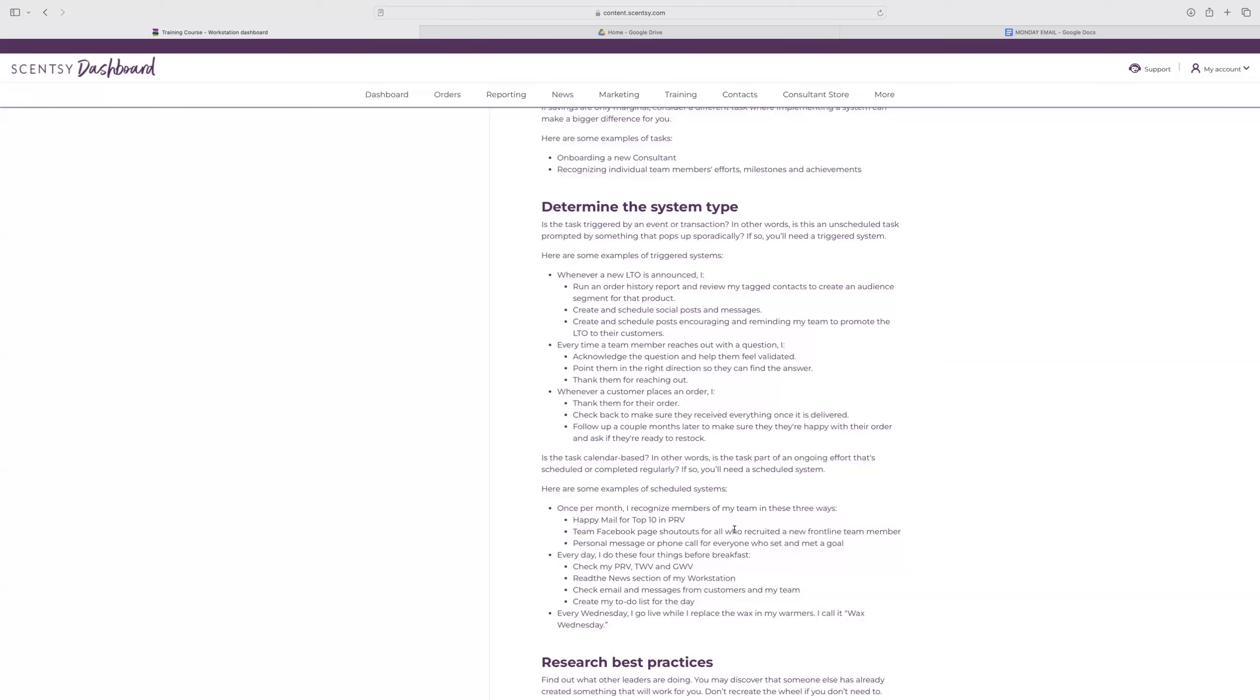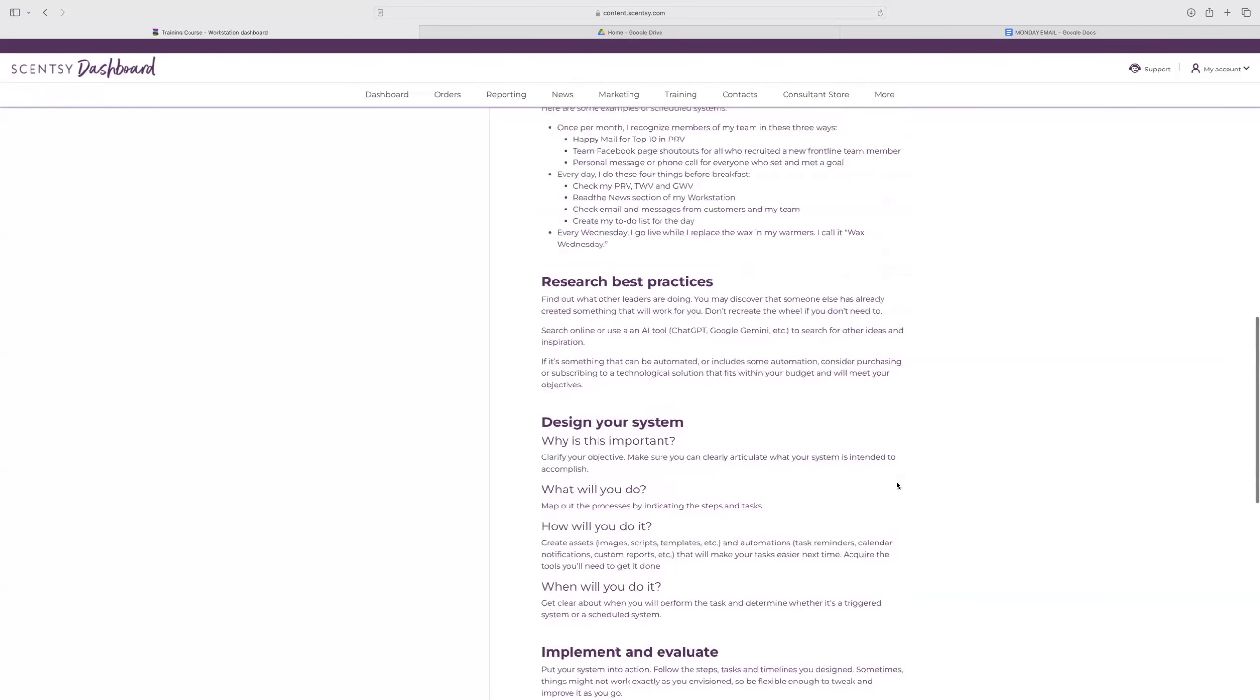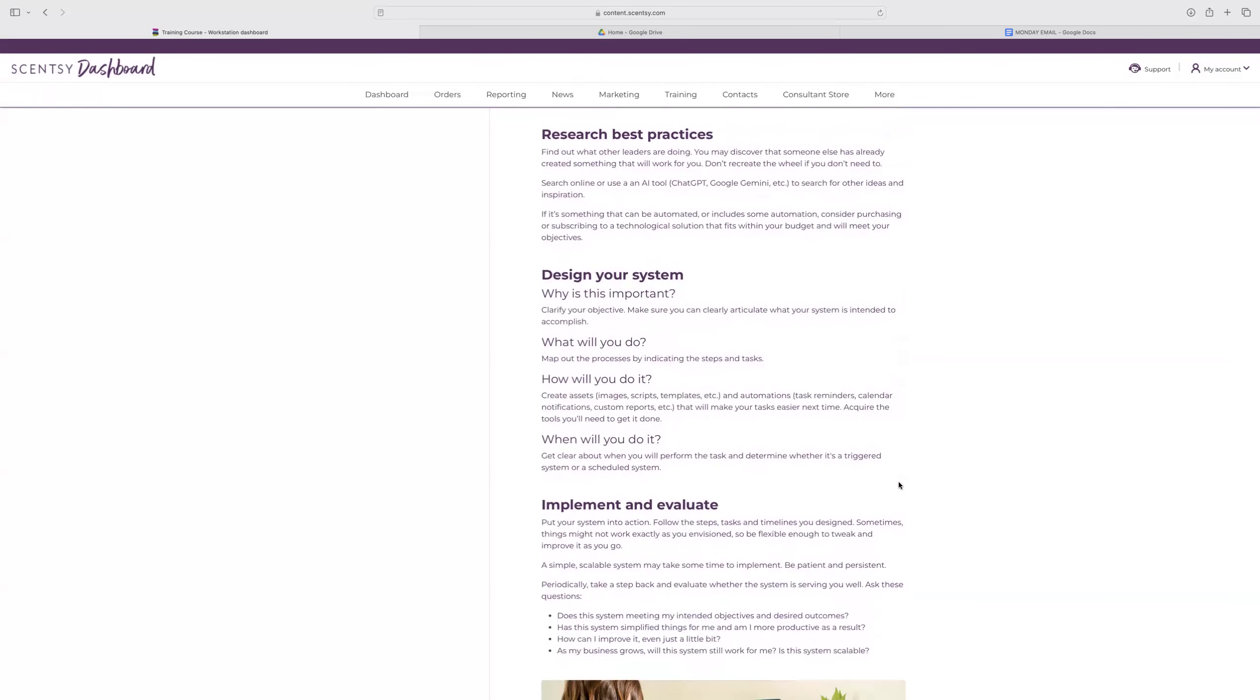And then it says that every day before breakfast, I do these four things. Check PRV, TWV, GWV, read the new section, check emails, and create a to-do list. Every Wednesday, I go live while I replace the wax in my warmers. I call it Wax Wednesday. Just examples of what you could be doing or start putting in place. Research best practices, finding what works best for you. This is the biggest thing that I'll always say: you don't need to recreate the wheel. Plenty of people have gone ahead of us to do these things and be successful in them. So using what someone else is sharing in this business is a huge plus.